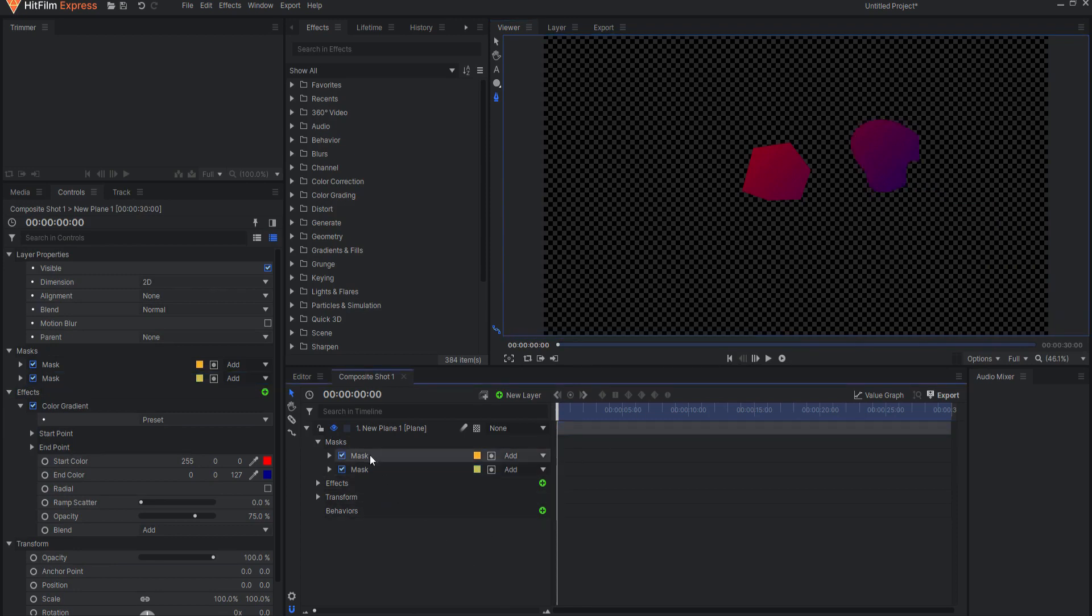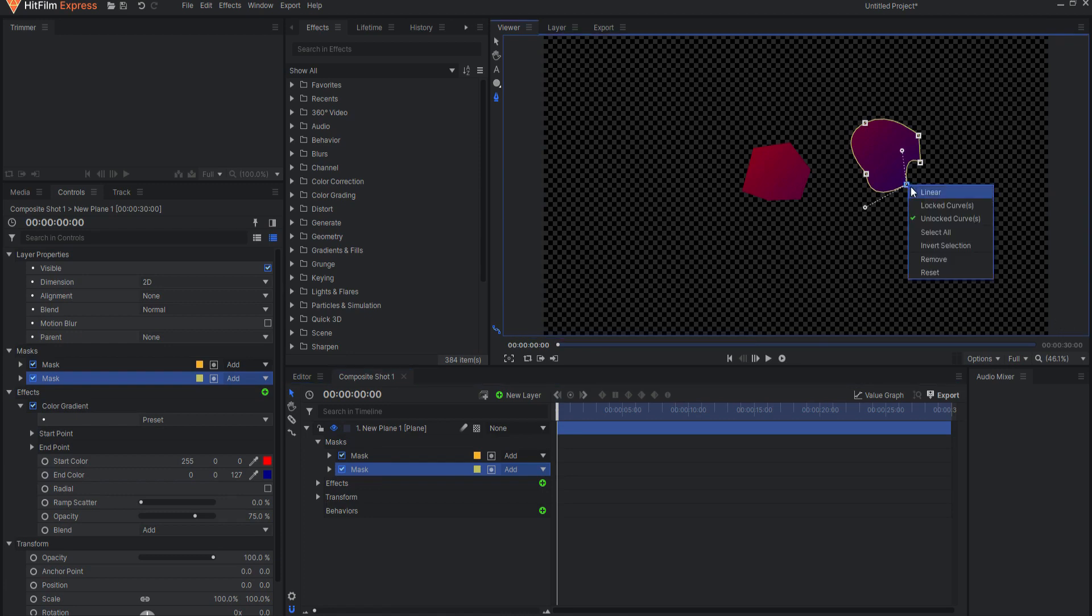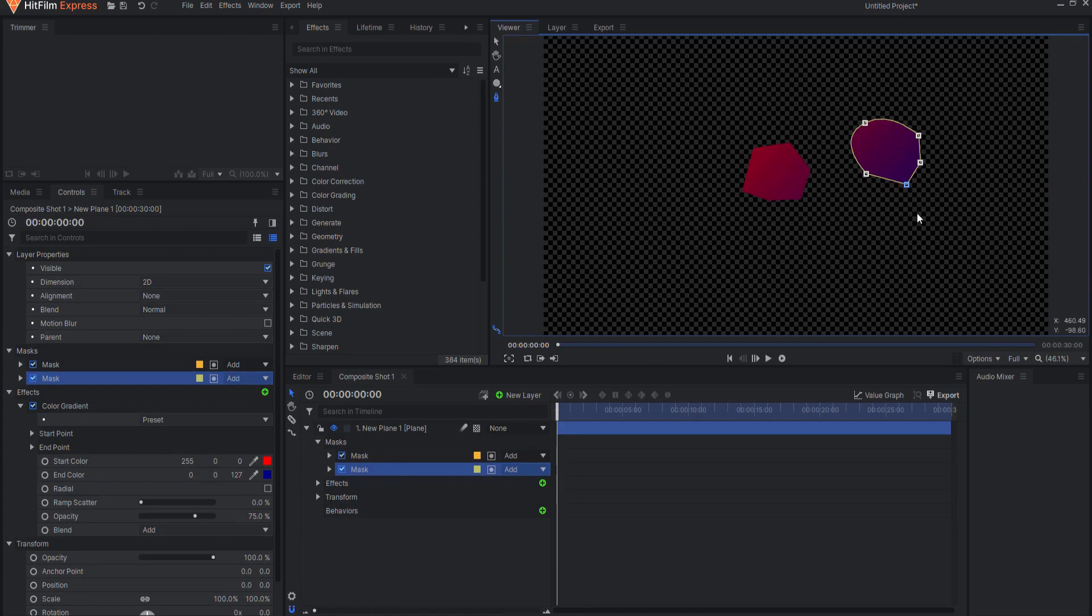Make Linear is where the point forms an angled corner and the line on either side is straight. This is the type of mask point that I almost always use.